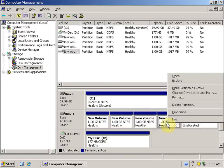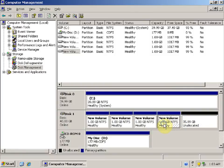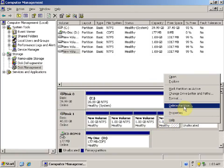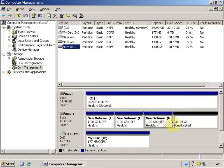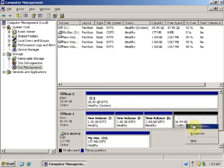So let's delete one primary partition. Right-click on the primary partition, click Delete Partition, and click Yes to continue. Now we have three primary partitions. Right-click on the unallocated space — now the New Partition option is showing again.